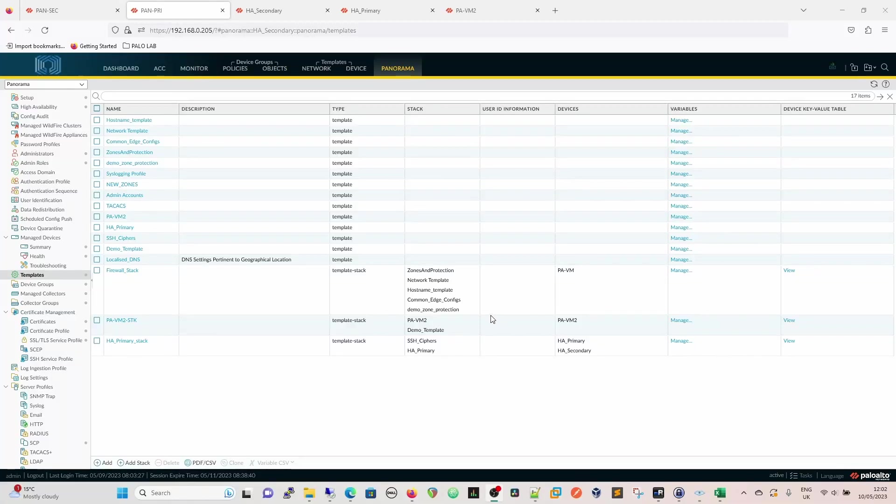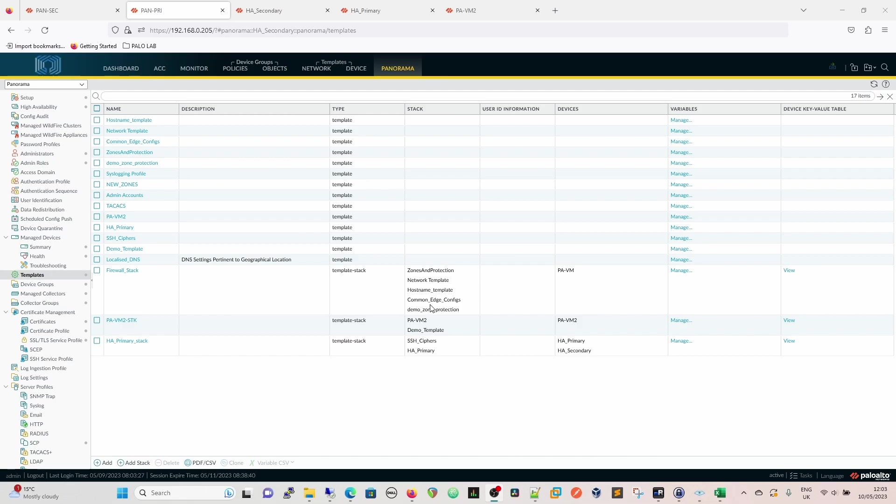For templates and template stacks, we know now that we can add a template and put it into a template stack, and that's going to pass that configuration out to a firewall. Of course, it's kind of restrictive if you can only add a single template to a single firewall stack and that template can't be used anywhere else. And so we have the concept of variables.